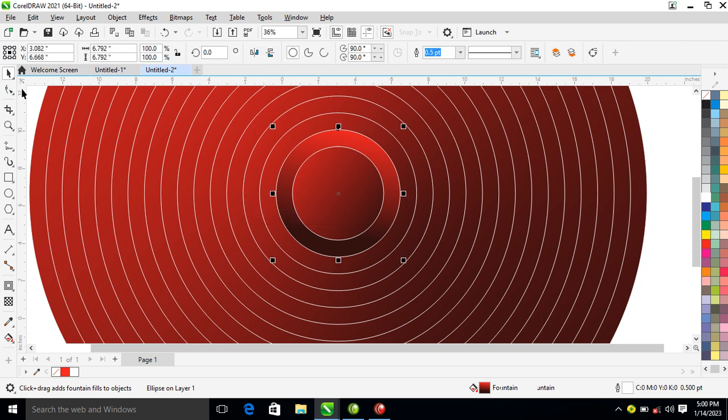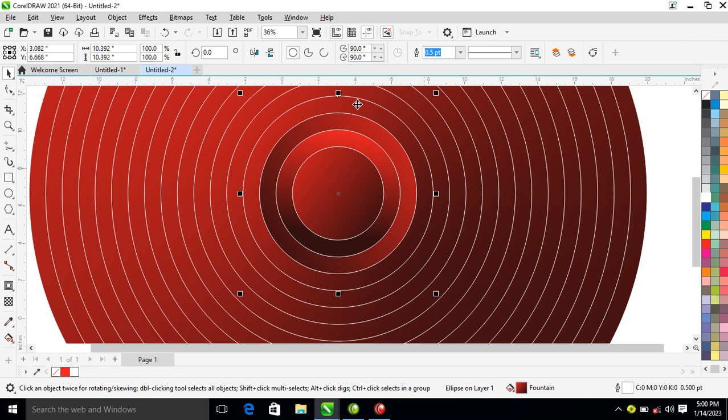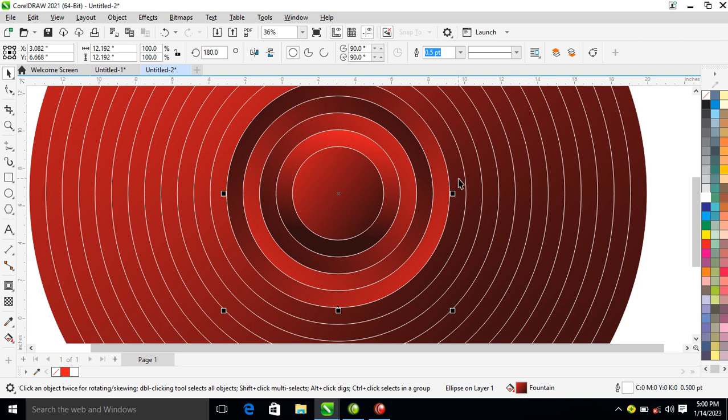Or you go over and select it one by one to change the direction individually, just like that.